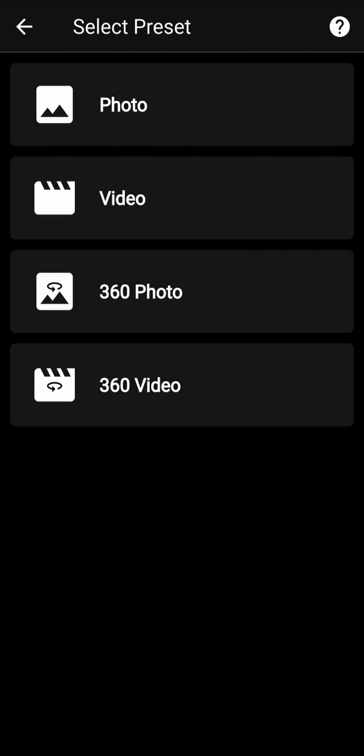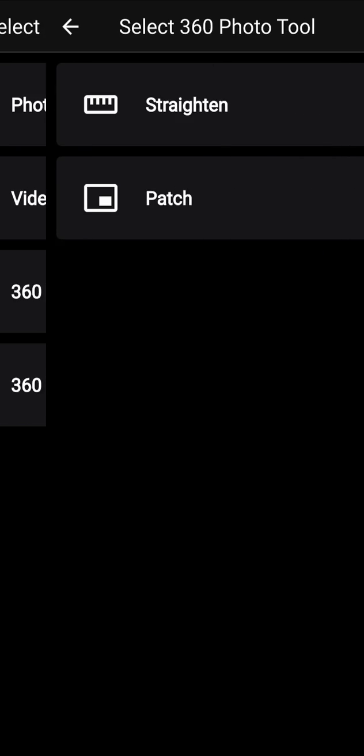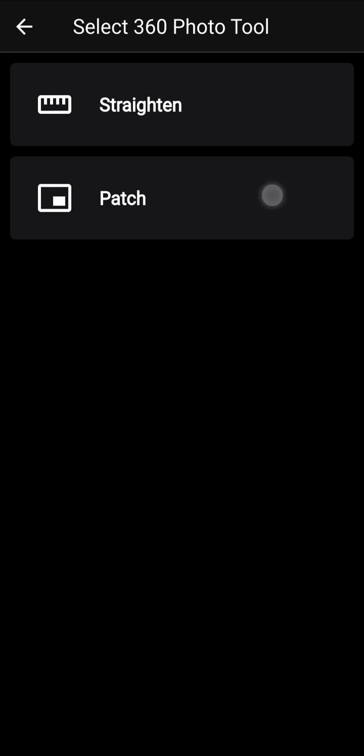Welcome to Reshoot 360 Tutorials. Today, we will see the 360 photo tool patch. Before starting, select a 360 photo or a 360 video you would like to edit. Now, select the preset, 360 photo. Select the tool, patch.